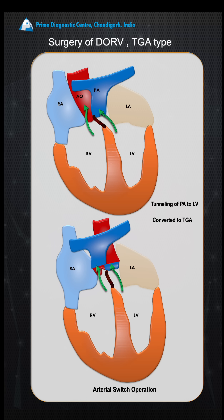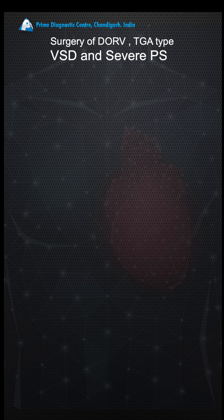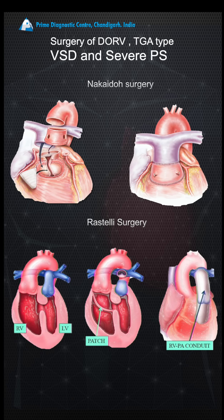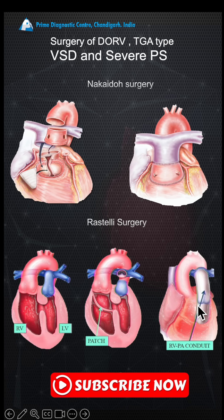The next step is to reverse the vessels — we do an arterial switch so that the RV gets the pulmonary artery and the LV gets the aorta. However, if this patient develops severe pulmonary stenosis as the pregnancy continues, we have to perform more difficult surgeries. If it is very severe, we have to sacrifice the pulmonary valve and place a conduit.